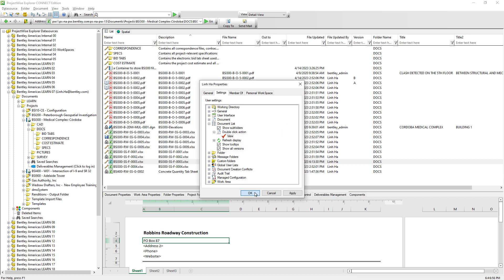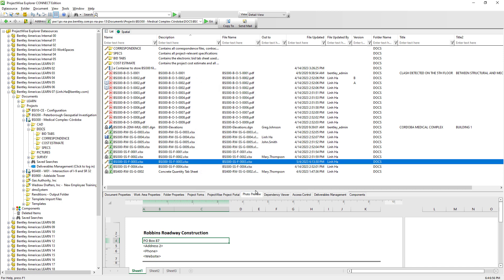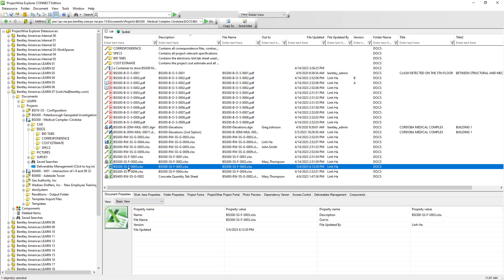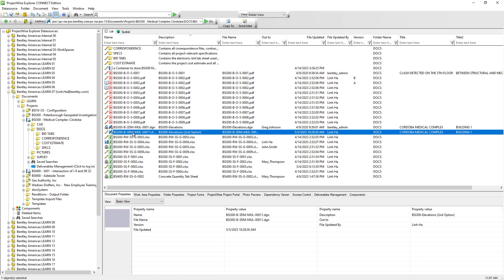Moving forward, whenever we double-click on a document it will always open it as read-only and will not lock the document. So we have just learned that double-clicking opens the document, but what if we have multiple applications that can open the same type of document and we want to choose which application to use?